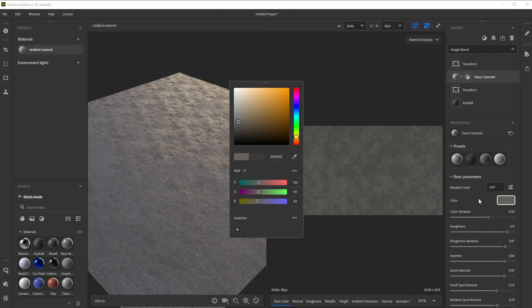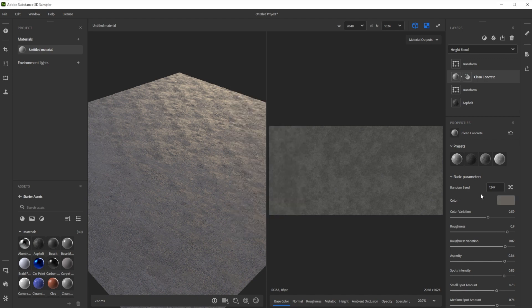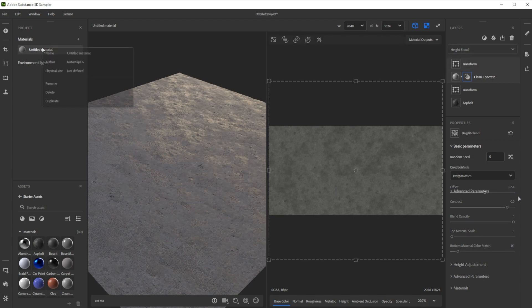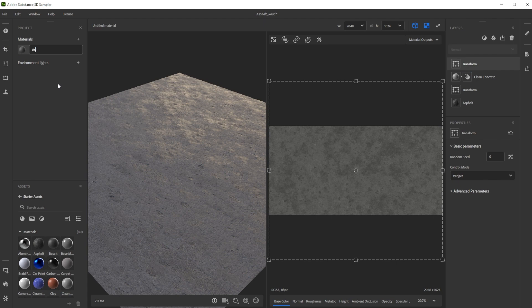Adding two materials on top of each other blends them — this way you can combine multiple materials. To tweak the blending settings we click on the button behind the material preview, then adjust the offset to control the height blending. Let's rename the material and save the project frequently.